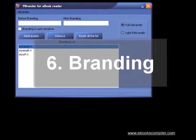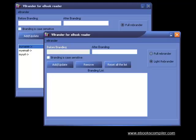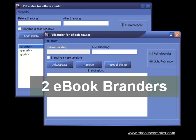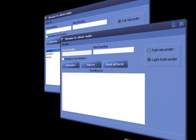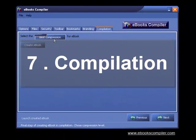Step 6, branding. eBooks Compiler moves you to the next level of viral marketing with an exclusive bonus of not only one, but two eBook branders.